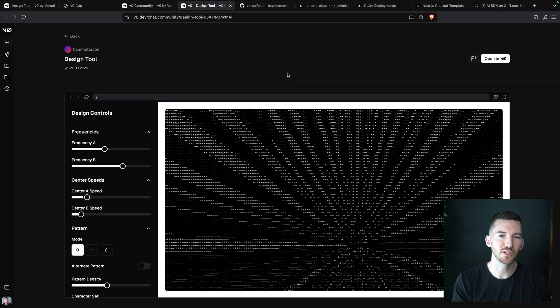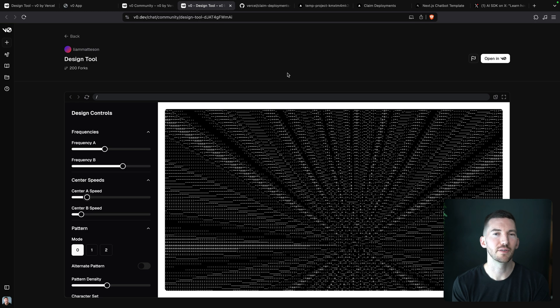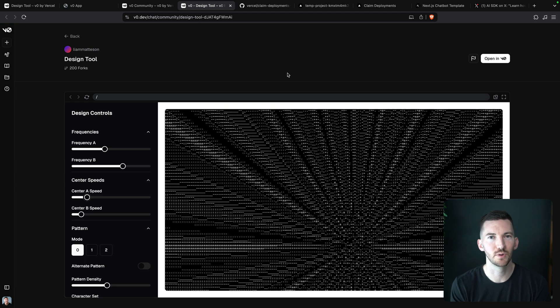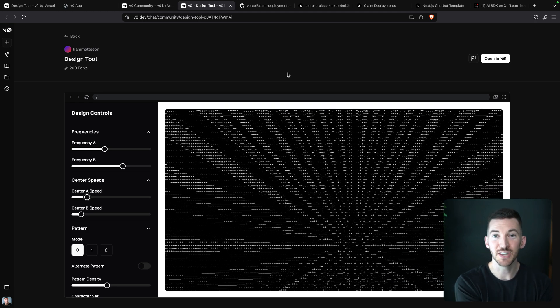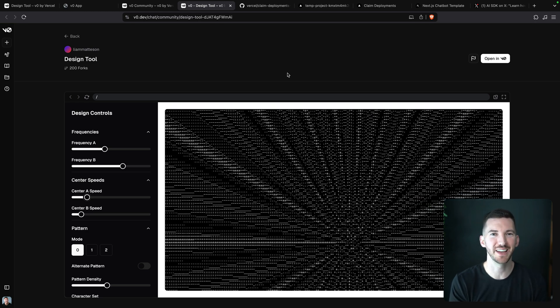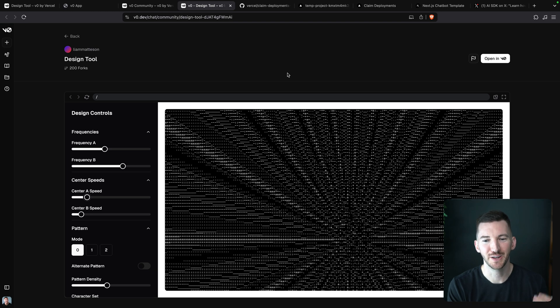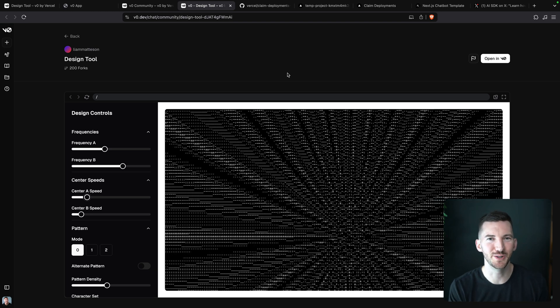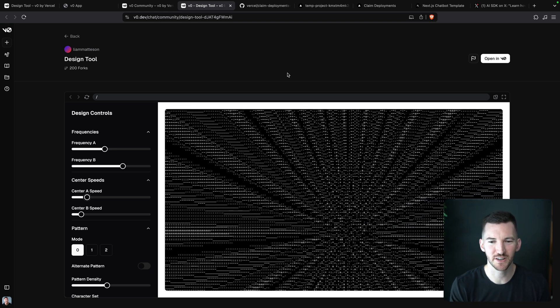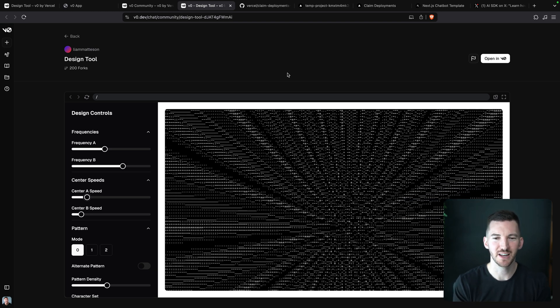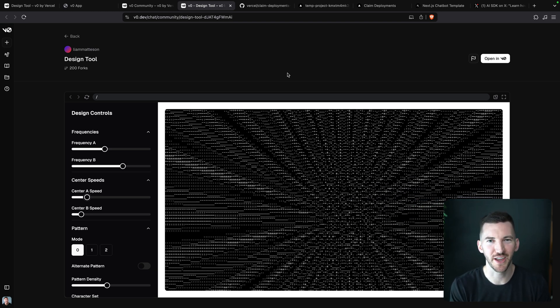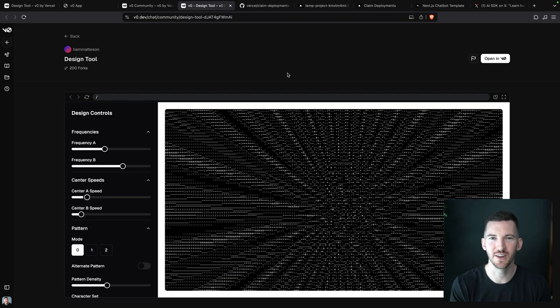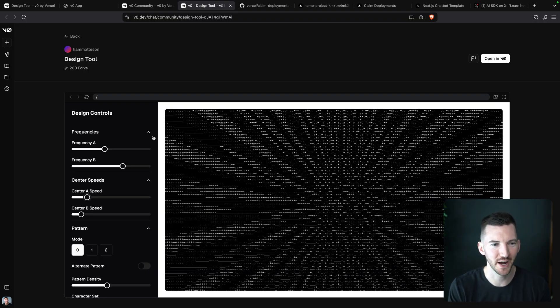It's also a fun example of a hidden trick for how to get the best quality out of v0. When you're trying to do an animation or something where you really need to just fidget with it and tweak the knobs to get it right, asking v0 to give you the controls, give you the control panel is really nice.